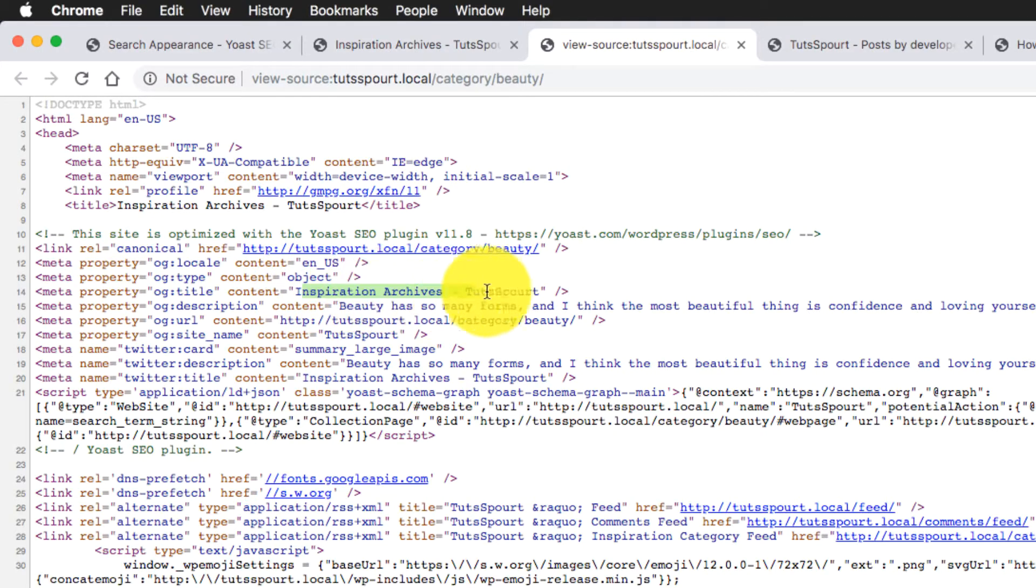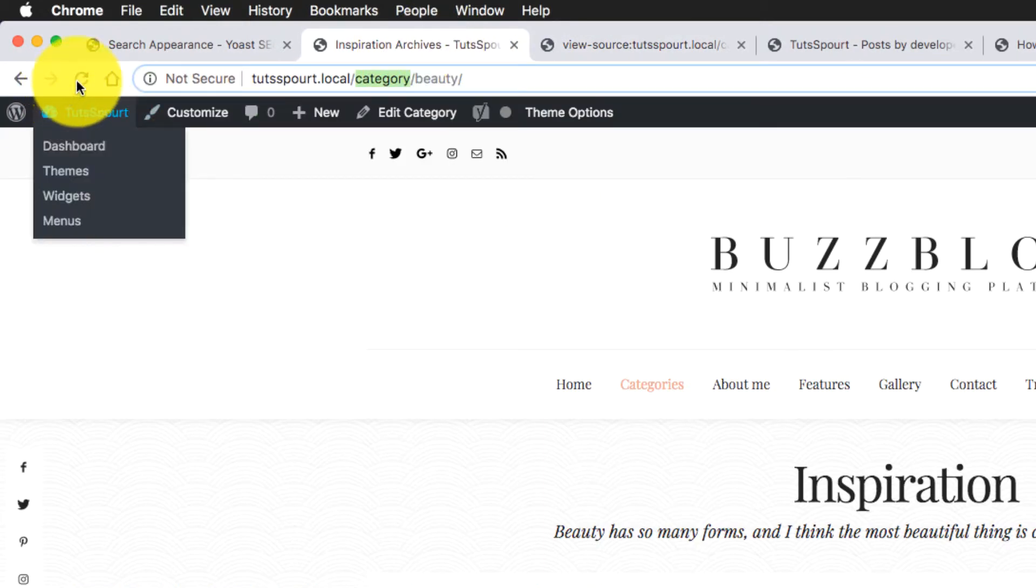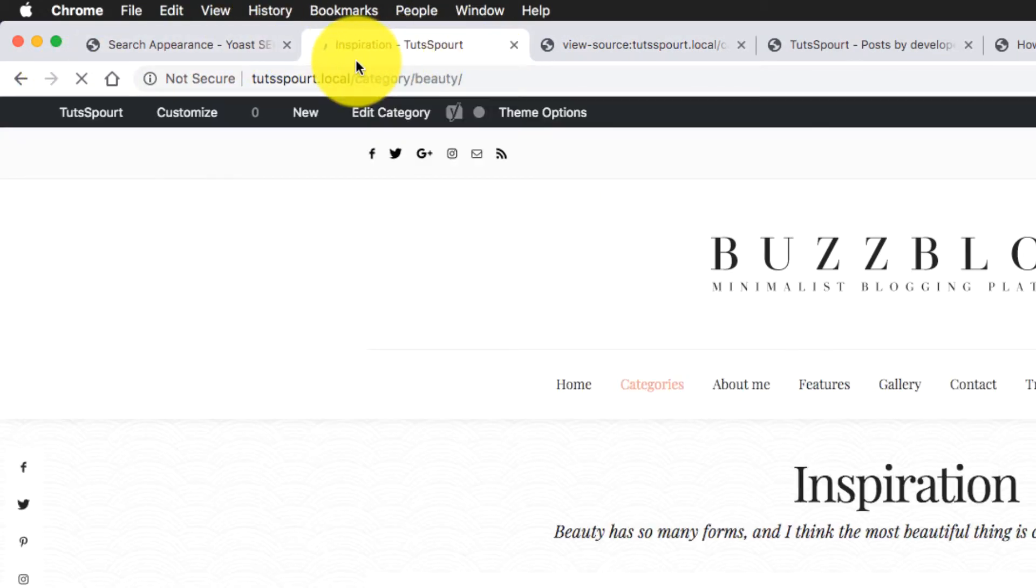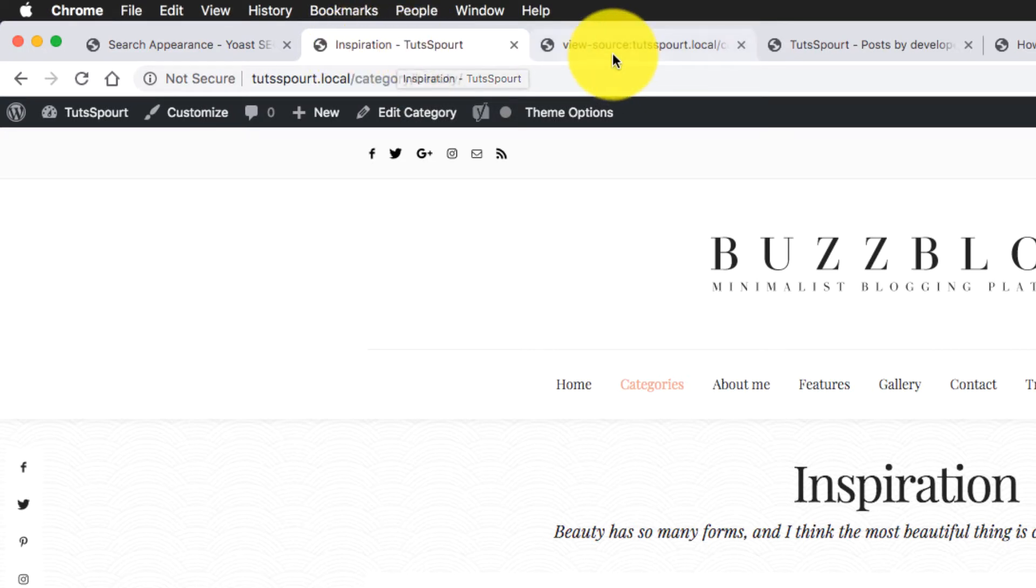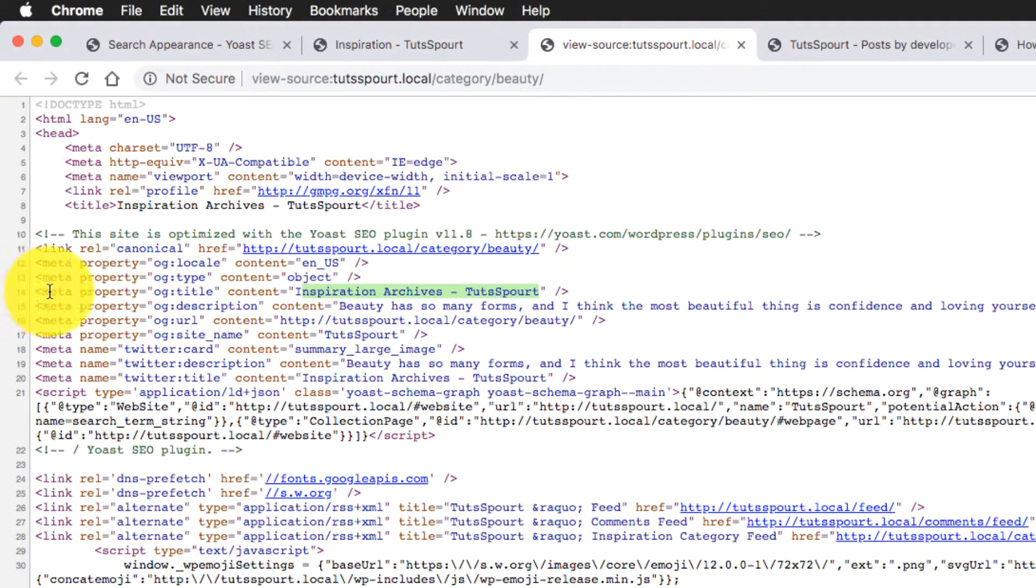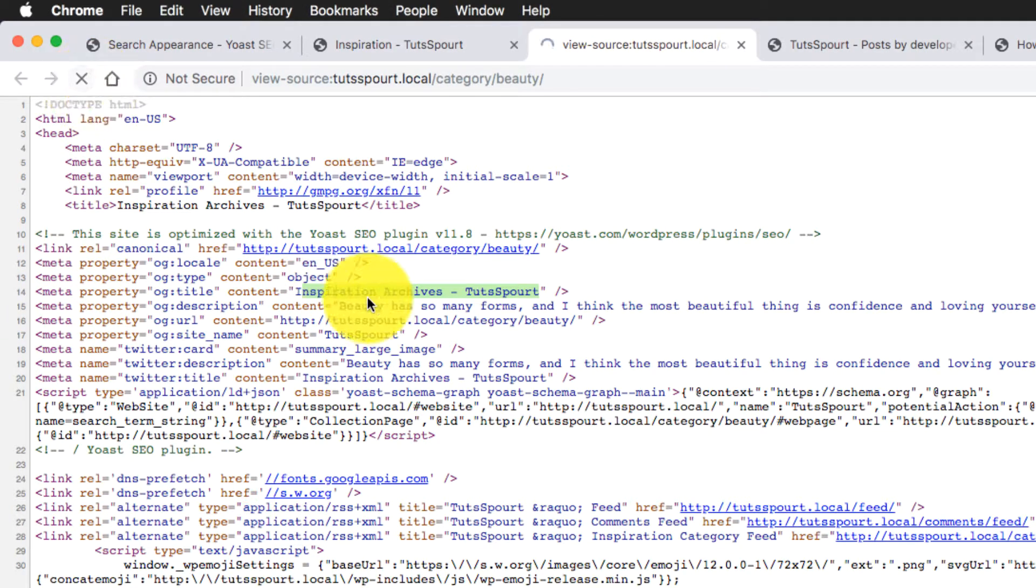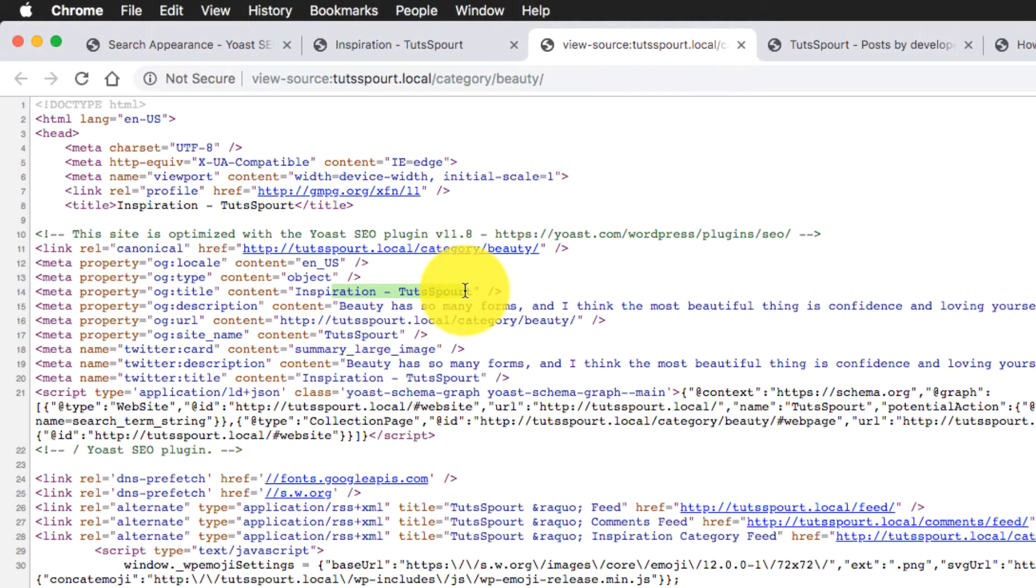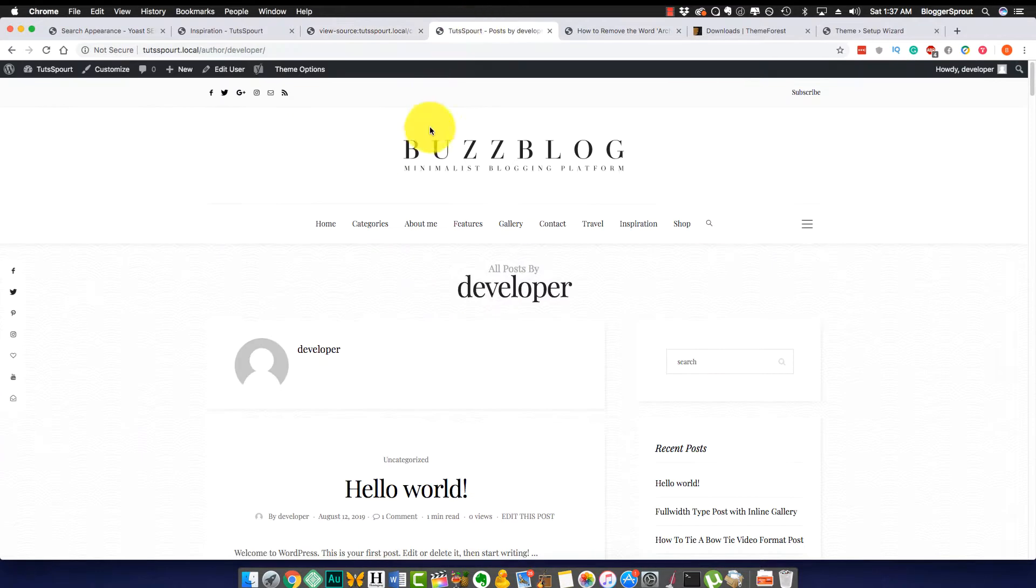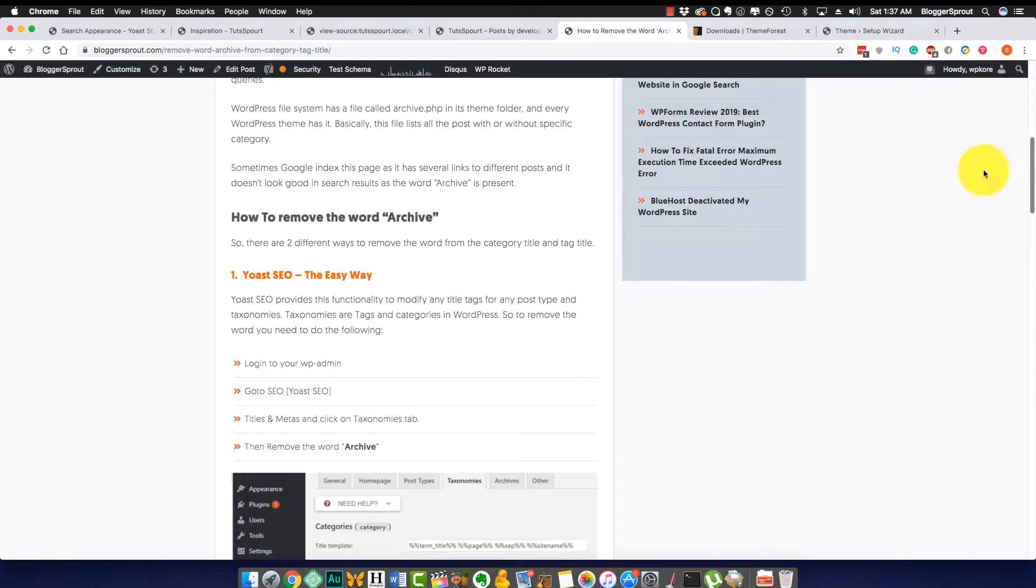Okay, not in this way. View page source, okay. So here you can see 'Inspirational Archives, Toot Sprout'. If I reload it, the archive word should be removed. You can see the word 'archive' has been removed and 'Inspirational, Toot Sprout' is now visible. You can see I'm keeping it on line 14. There you go, the inspiration archive word has been removed.